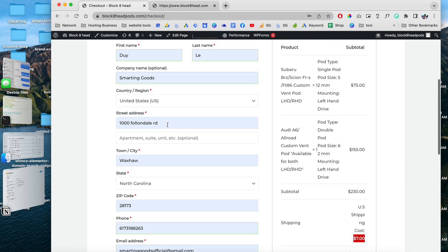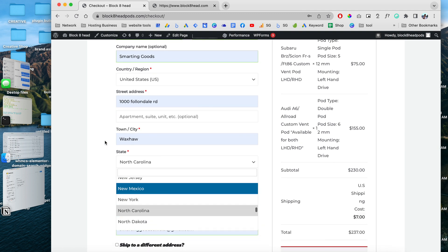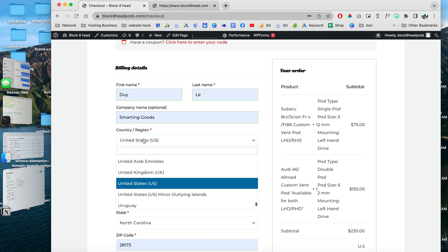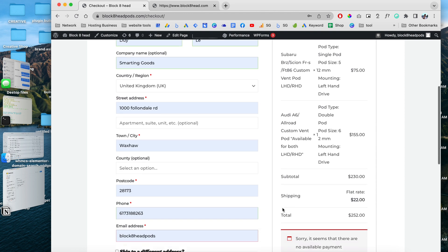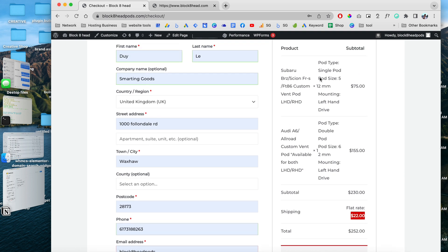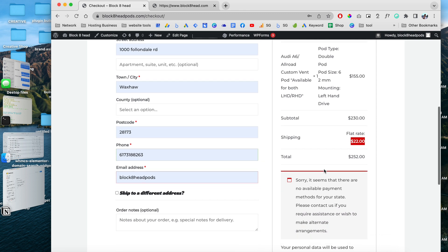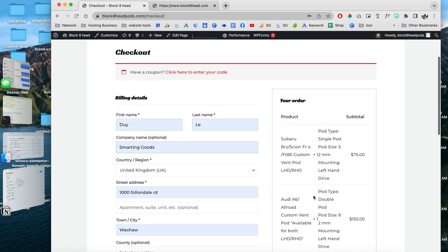Let's enter a different address — let's change the country first. For example, we are going to change this to United Kingdom. For the United States it charges the customer a different flat rate, as you can see, and this is the total for these two products. This is very cool because you can customize your website to accept different rates for shipping depending on the country.